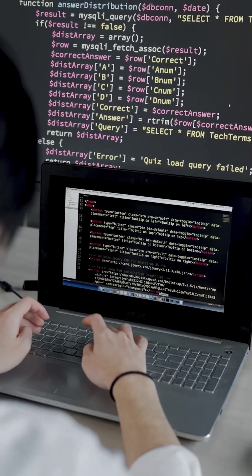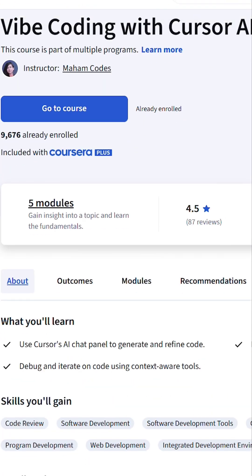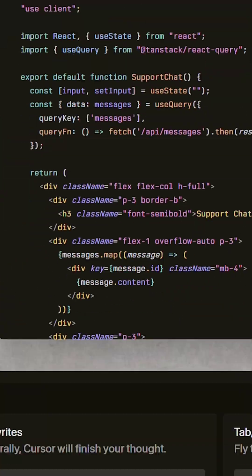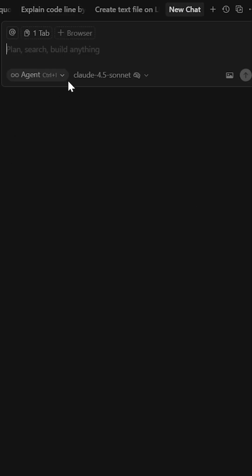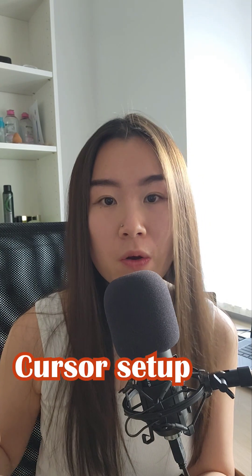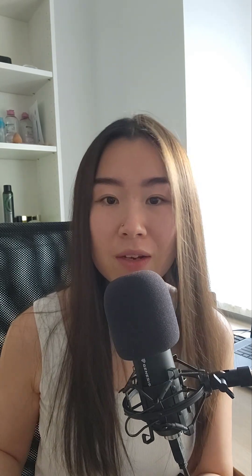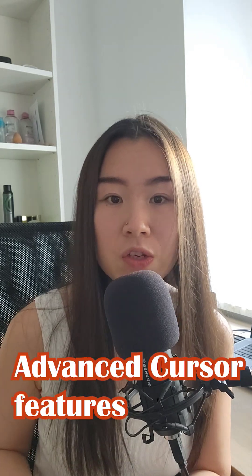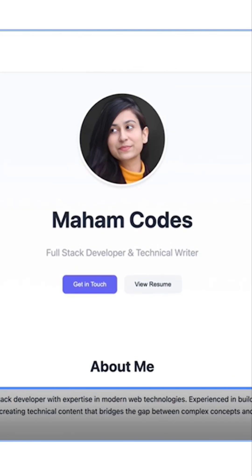But if you have coding experience, I recommend you go for Vibe Coding with Cursor AI from Coursera. Cursor AI is a very powerful AI agent — it looks like Visual Studio Code with additional AI features. The course goes step-by-step from Cursor setup, to the AI Chat Panel, to some very advanced Cursor features like MVP, then to building applications and websites.